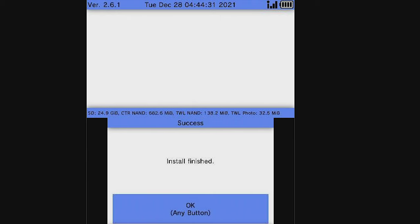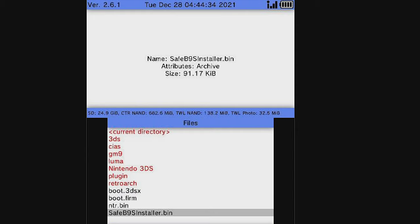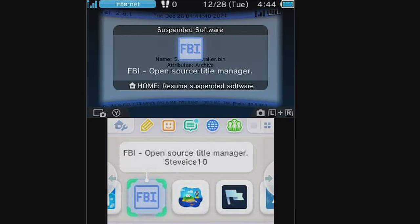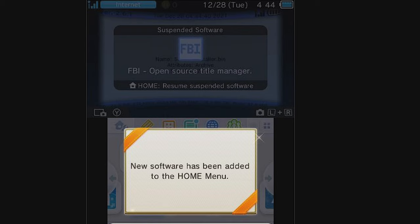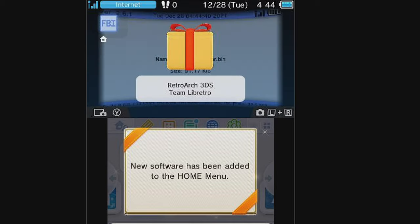Once RetroArch is finished installing, press the A button to continue to go back to FBI. From here, you're done with FBI. You can press the home button on your 2DS or 3DS system, and you'll be greeted with a new message informing you that you have two new presents on the home screen. I love presents. Let's go unwrap them.